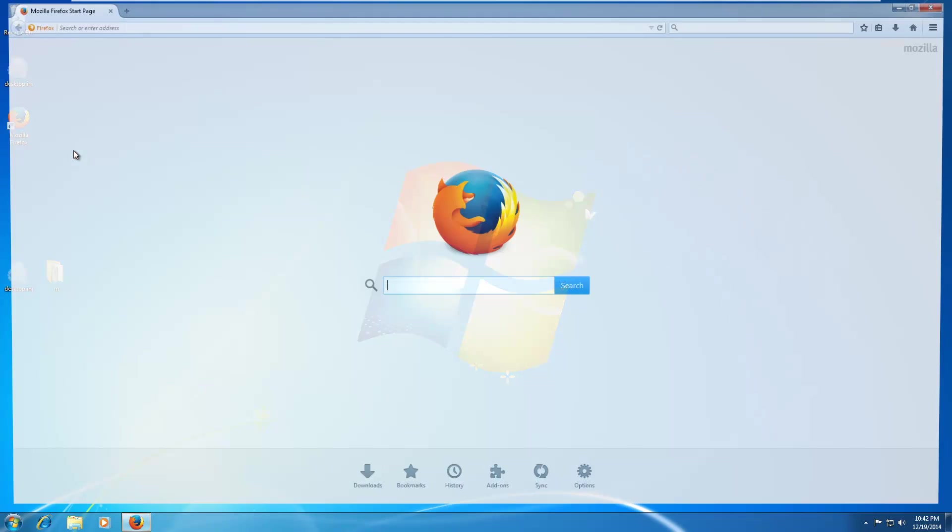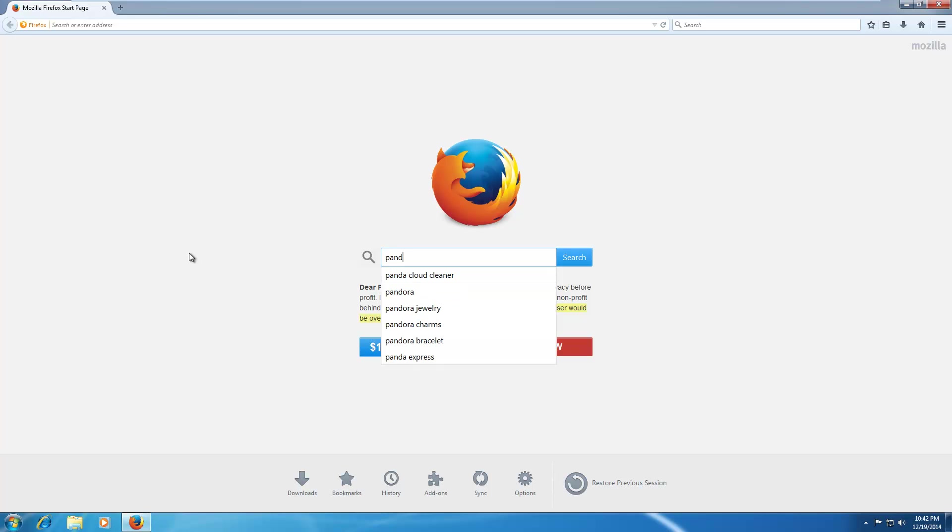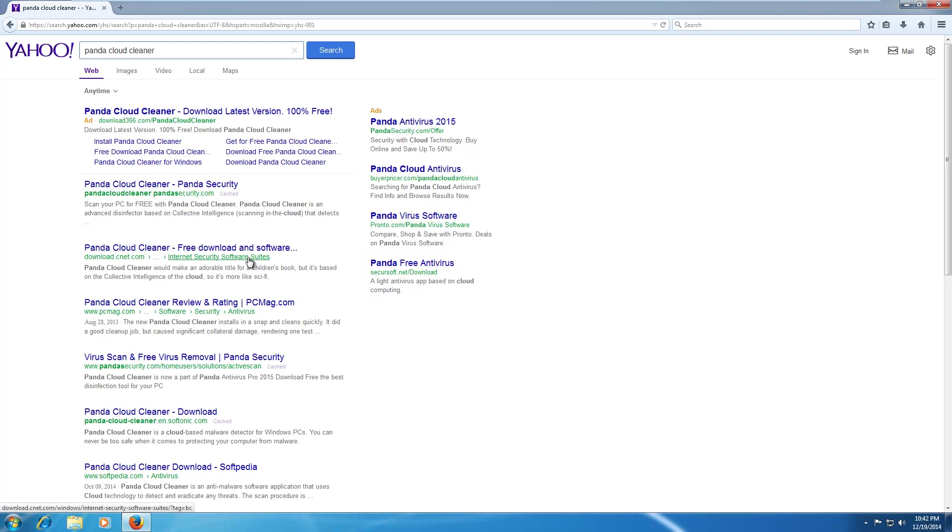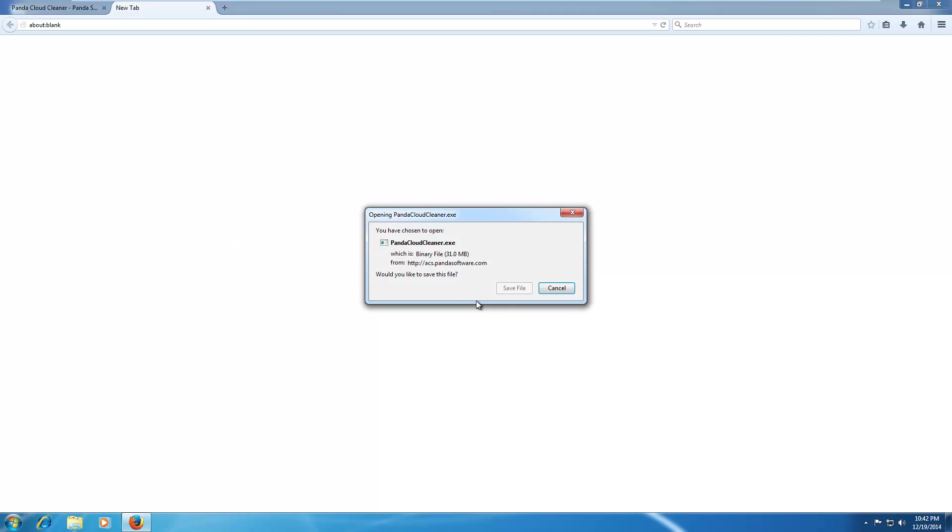Hopefully it works fairly well. Let's go ahead and yahoo this, Panda Cloud, oh it's Panda Cloud Cleaner, excuse me. I botched the name, I don't think it really matters though. PandaCloudCleaner.pandasecurity.com, scan your PC for free with Panda Cloud Cleaner, the free disinfector. Let's download it.